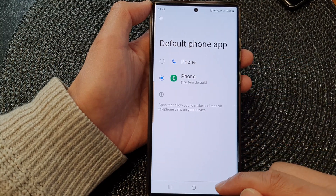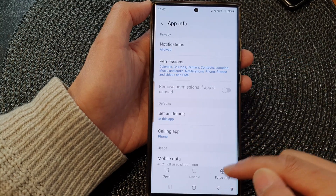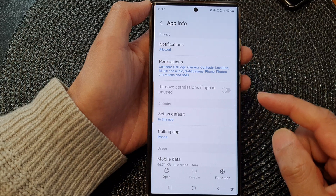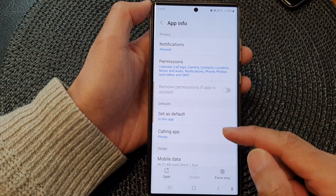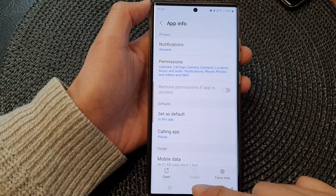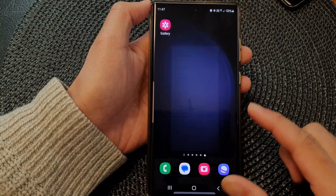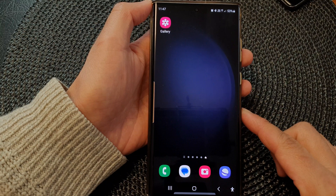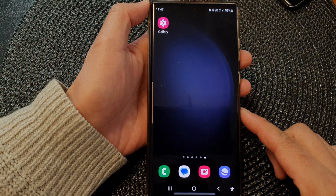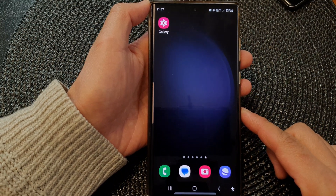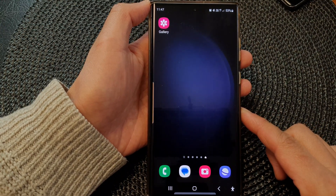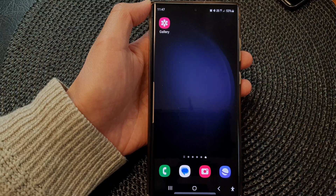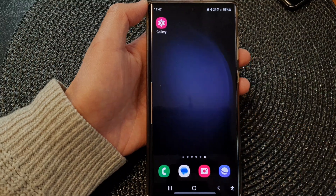And that's it — that is how you can change the default app on the Samsung Galaxy S23 series. Thank you for watching this video. Please like and subscribe to my channel for more videos.